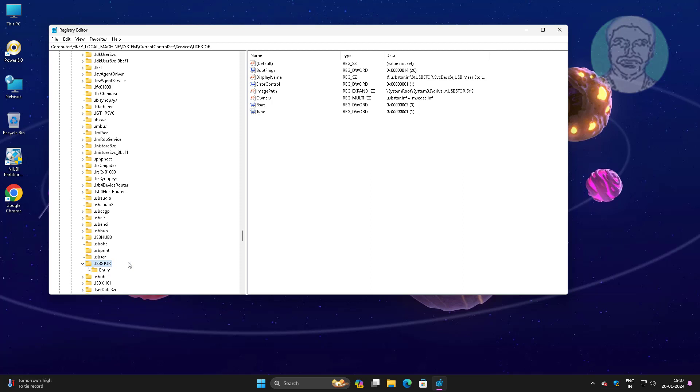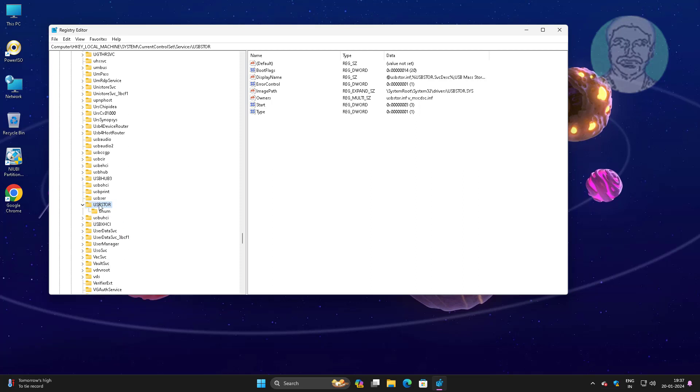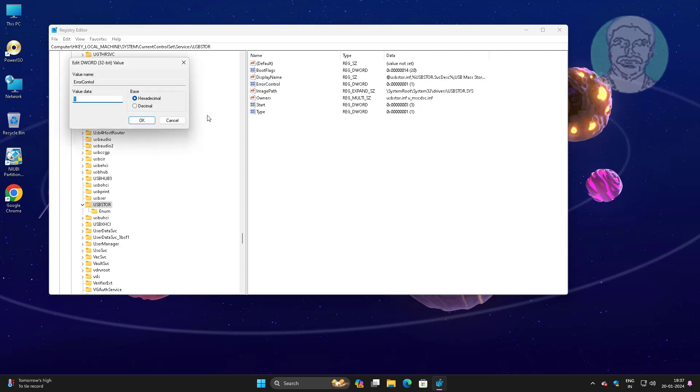Click USB store, open error control, change value data to 3, close and exit registry editor.